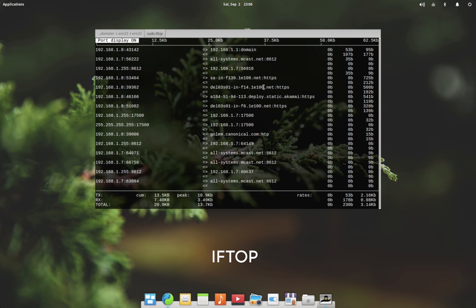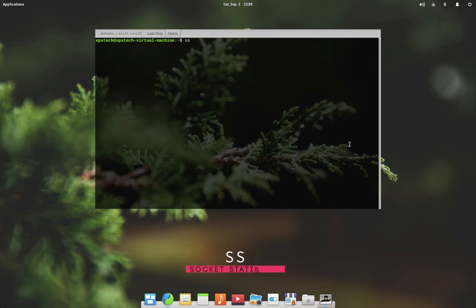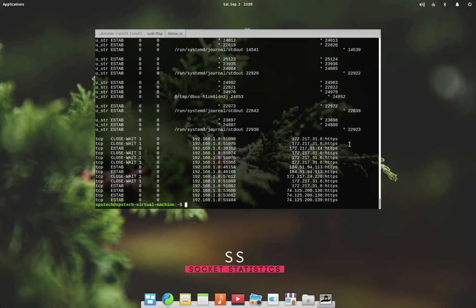The last tool for today is the SS or socket statistics tool, which is similar to netstat but a lot simpler and faster. Typing SS alone in the terminal gives you a lot of information which is pretty hard to comprehend, so I recommend using the following options with SS for more easy to understand output.